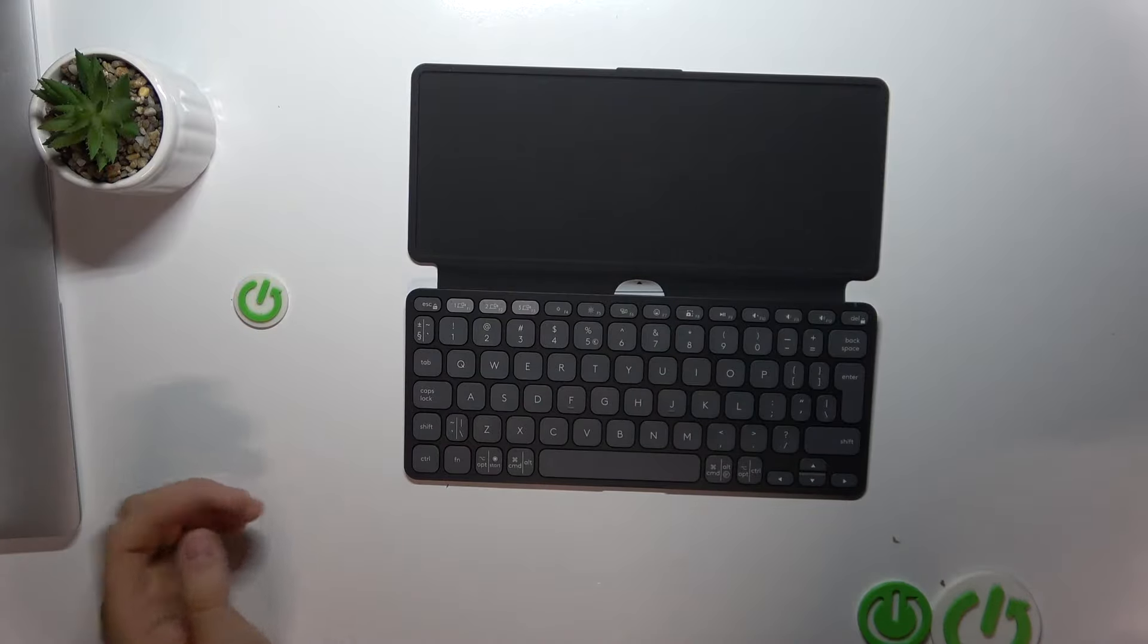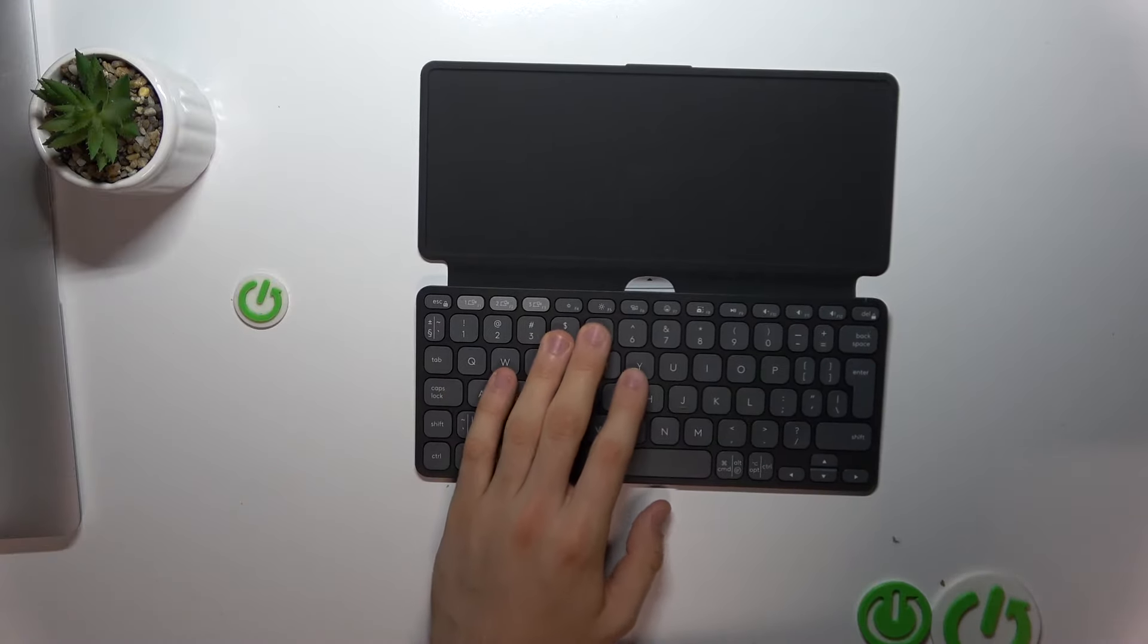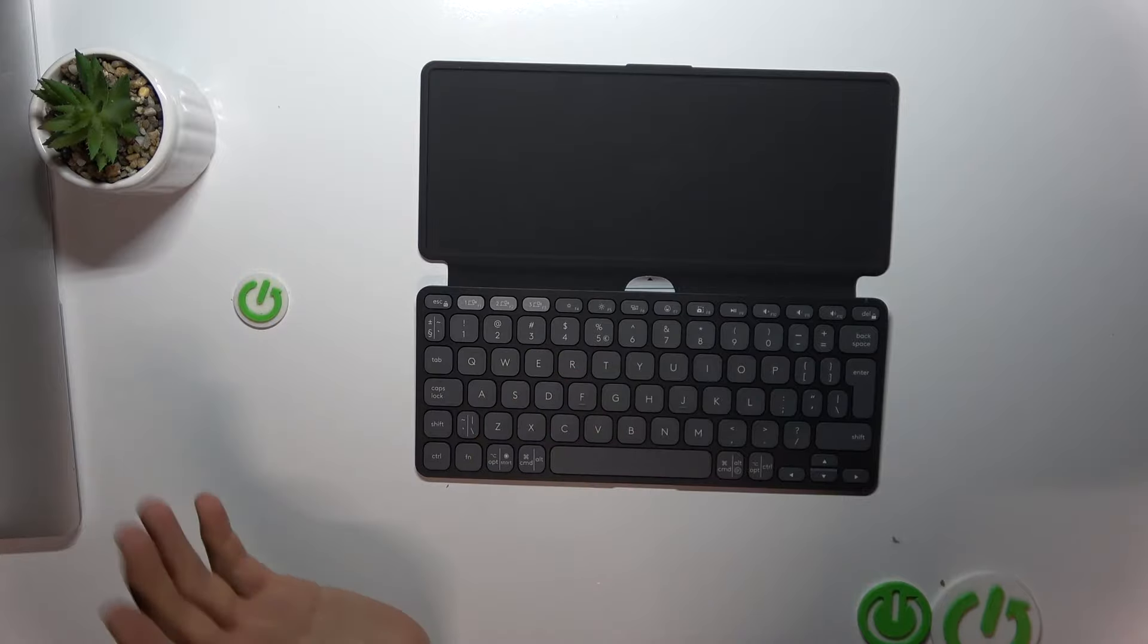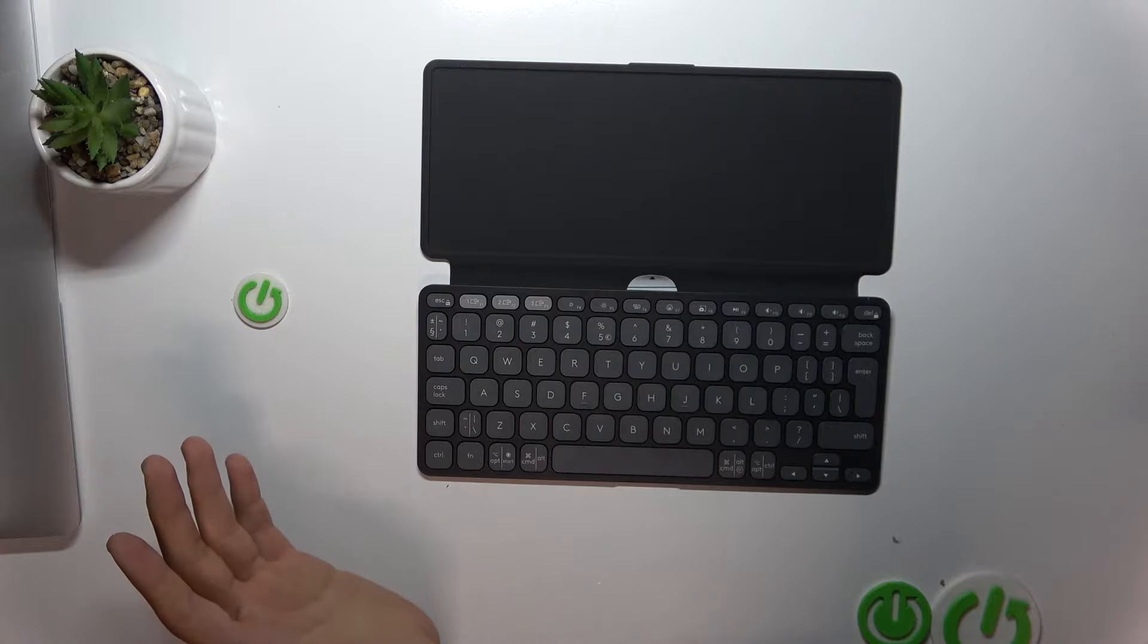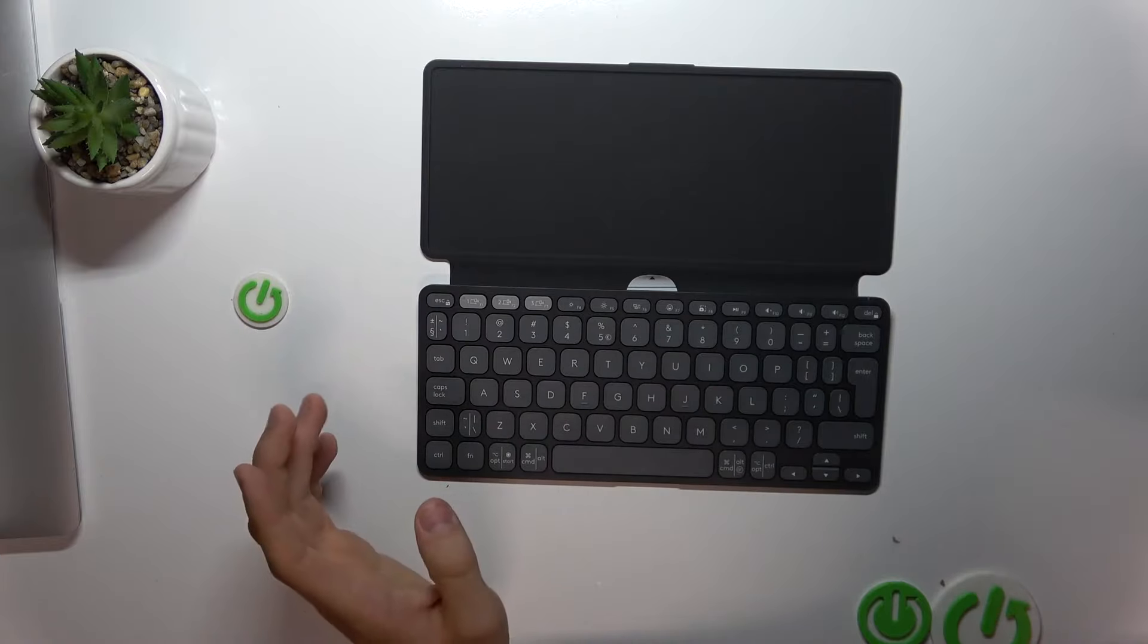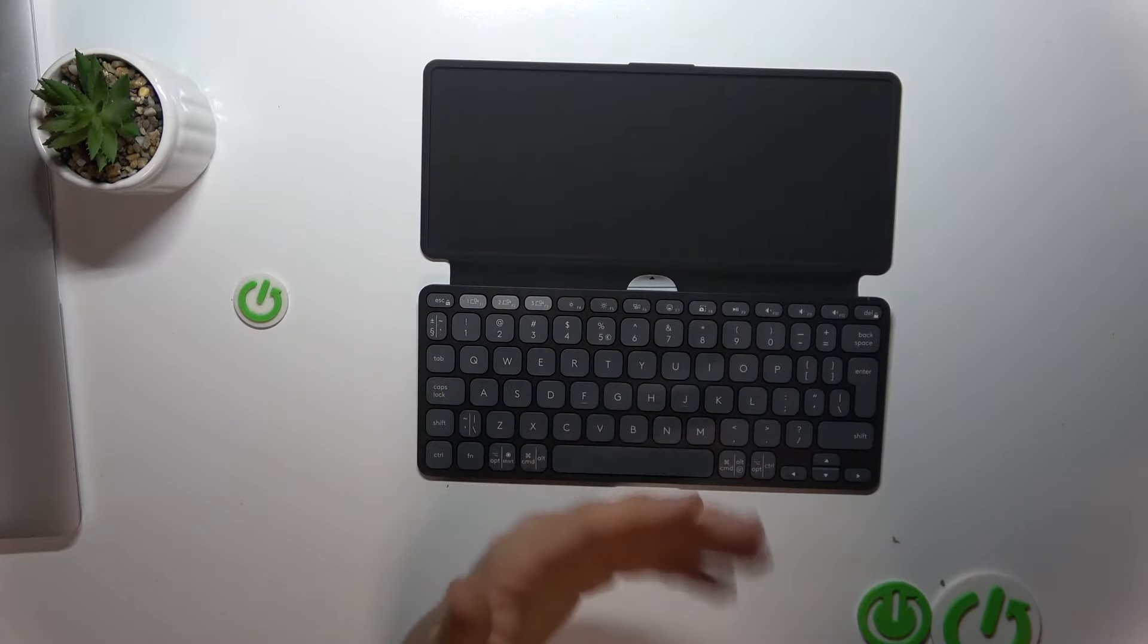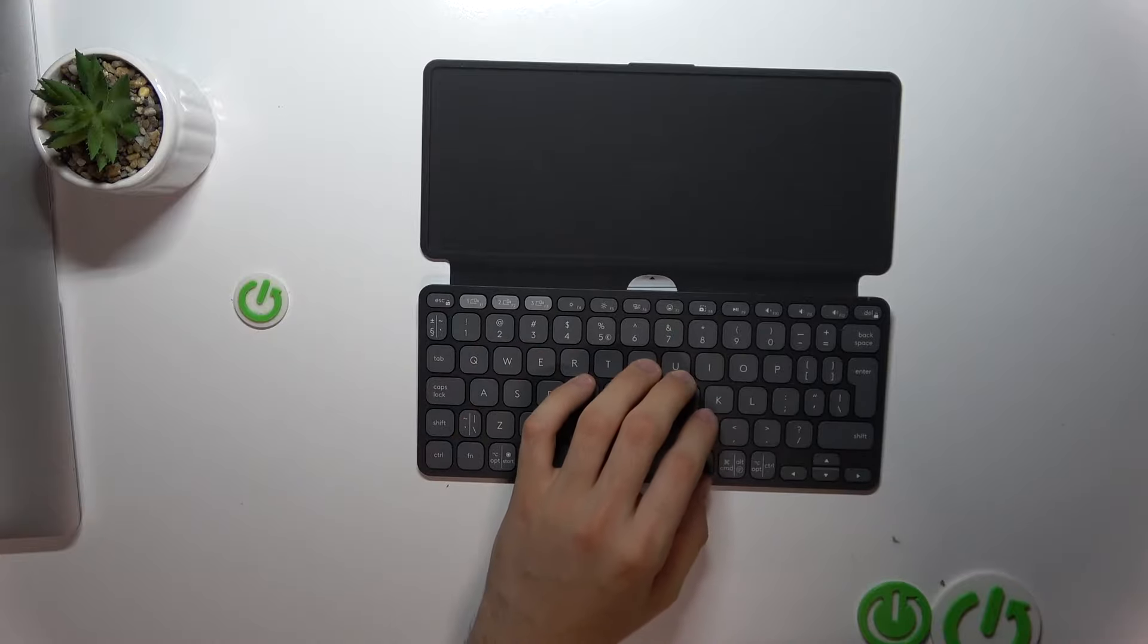Whether you're working from a cafe, traveling, or just need a reliable keyboard for your tablets—not for laptops, not for smartphones. I don't know if it's comfortable to work with this keyboard on smartphones.